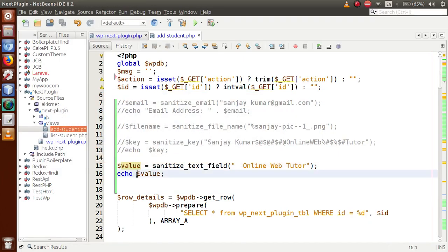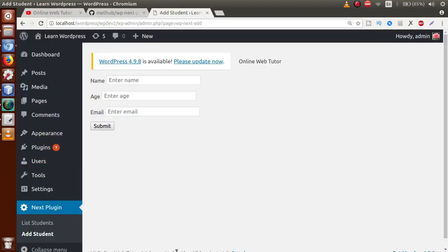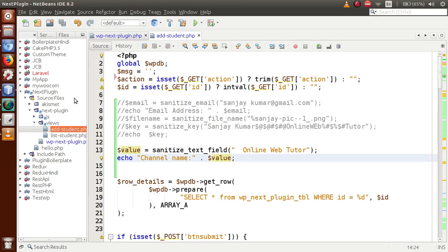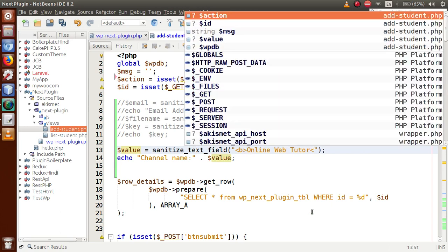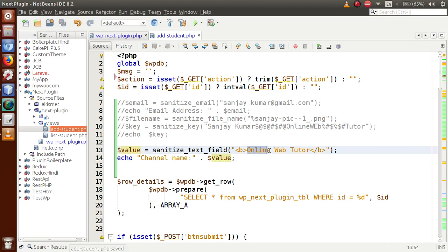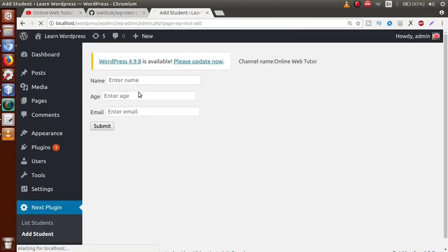After saving and refreshing, we can see there is no space — sanitize_text_field has removed those white spaces. If a user inputs some value with white spaces, we can remove them using sanitize_text_field. Also, if a user has entered HTML tags — for example a bold tag wrapping some value — we can remove those HTML tags using sanitize_text_field.